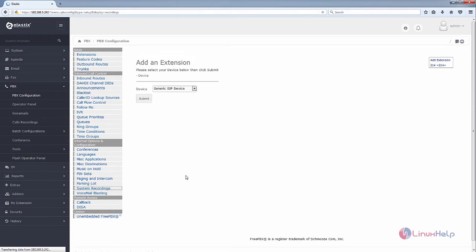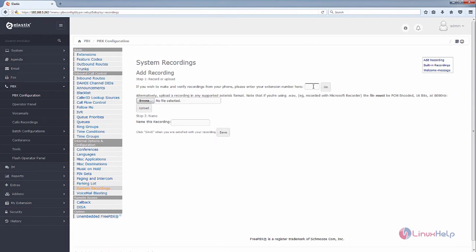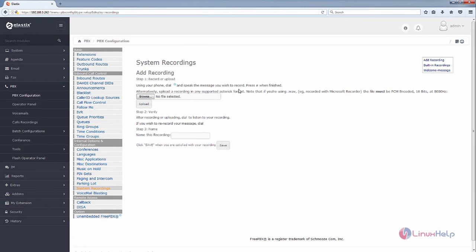Now select the system recordings. We need to enter the extension number for which you need to add the recording. I am going to add it to extension 214 and click Go. Now the extension is selected.